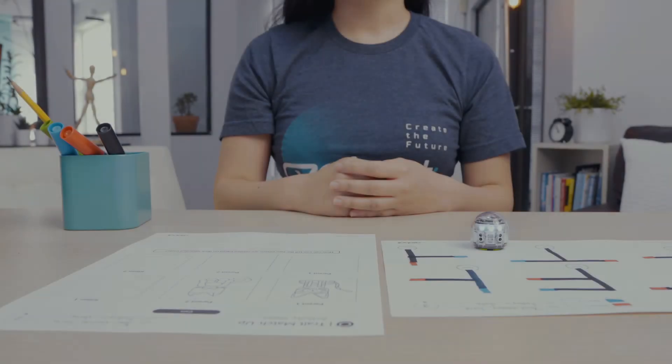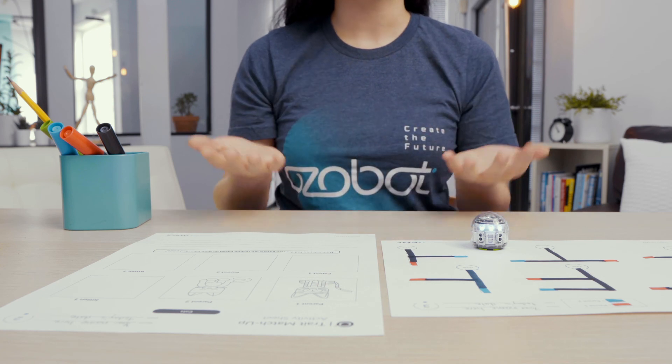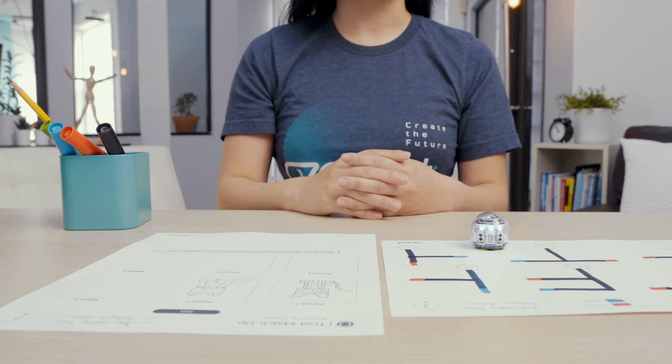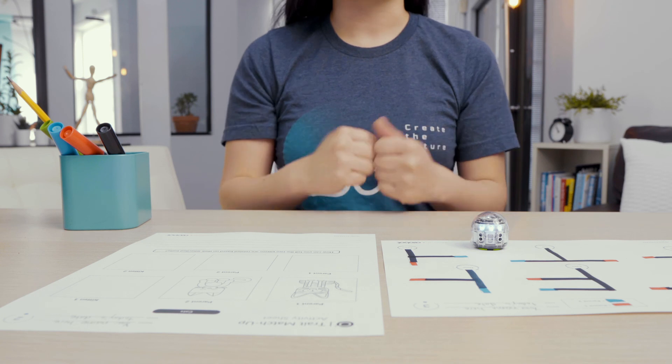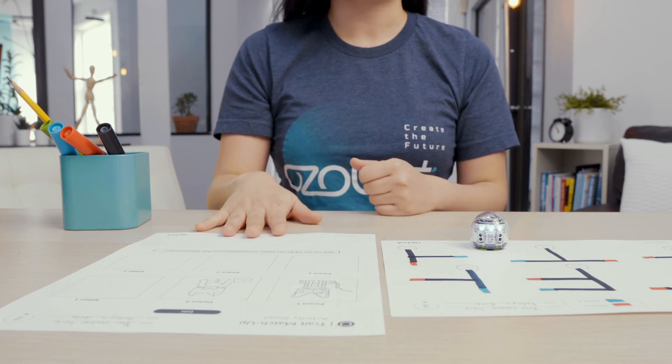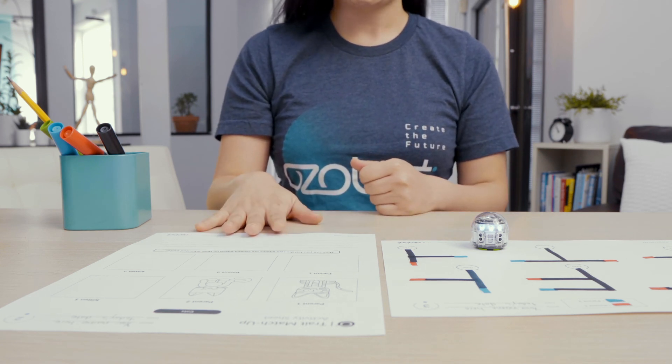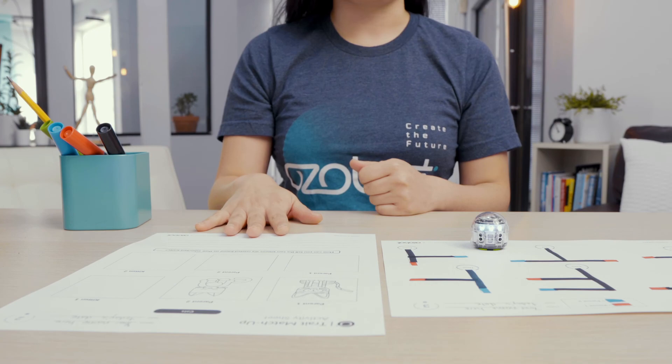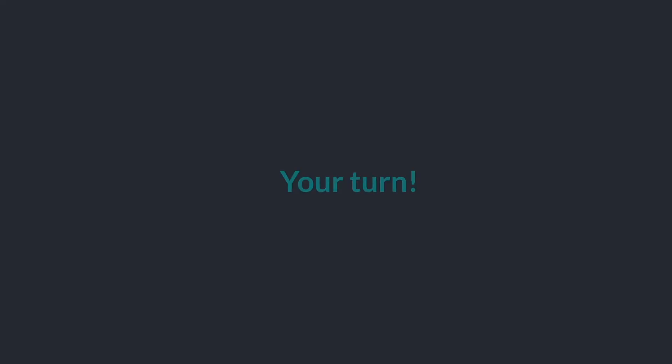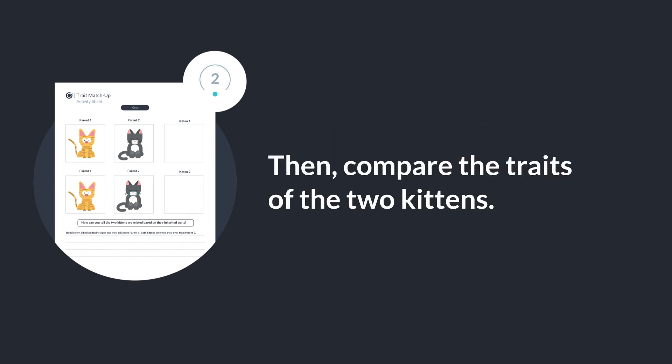I am having fun using my bot to explore how parents pass traits or characteristics onto their offspring. I am so glad I get to continue the activity using cats. Are you ready to keep exploring on your own? Get out your trait matchup activity sheet with the cats on it. Can you run your bot to choose traits for kitten 1 and kitten 2? Then compare the traits of the two kittens.